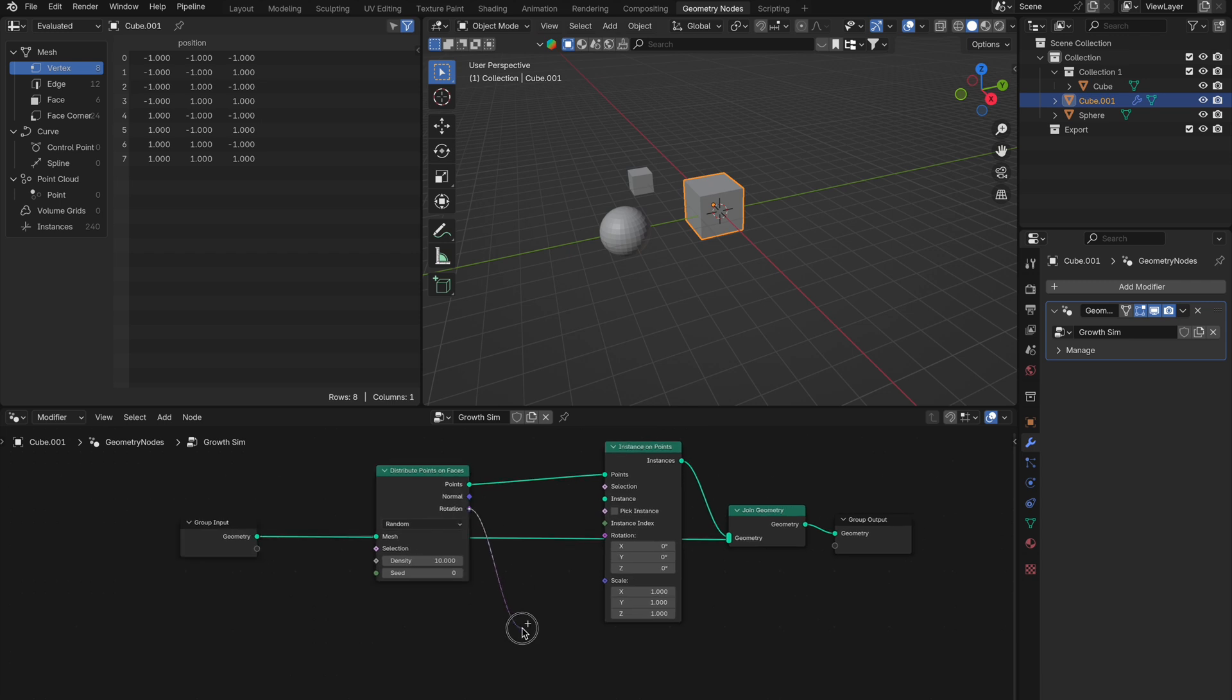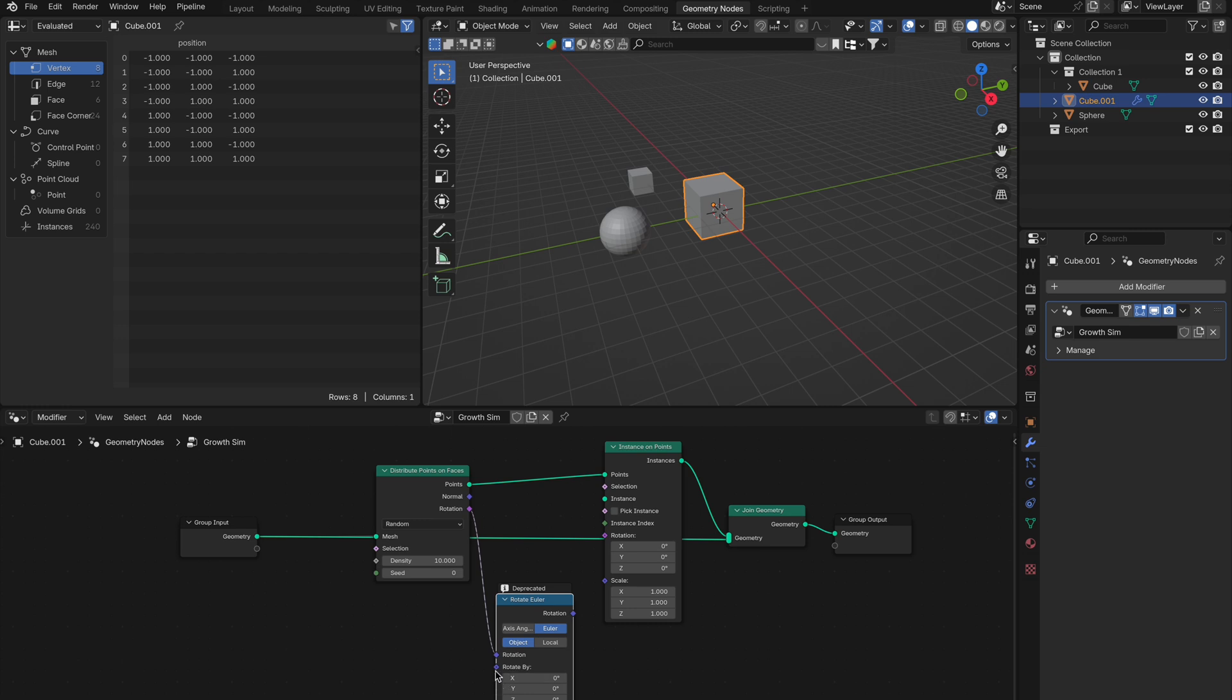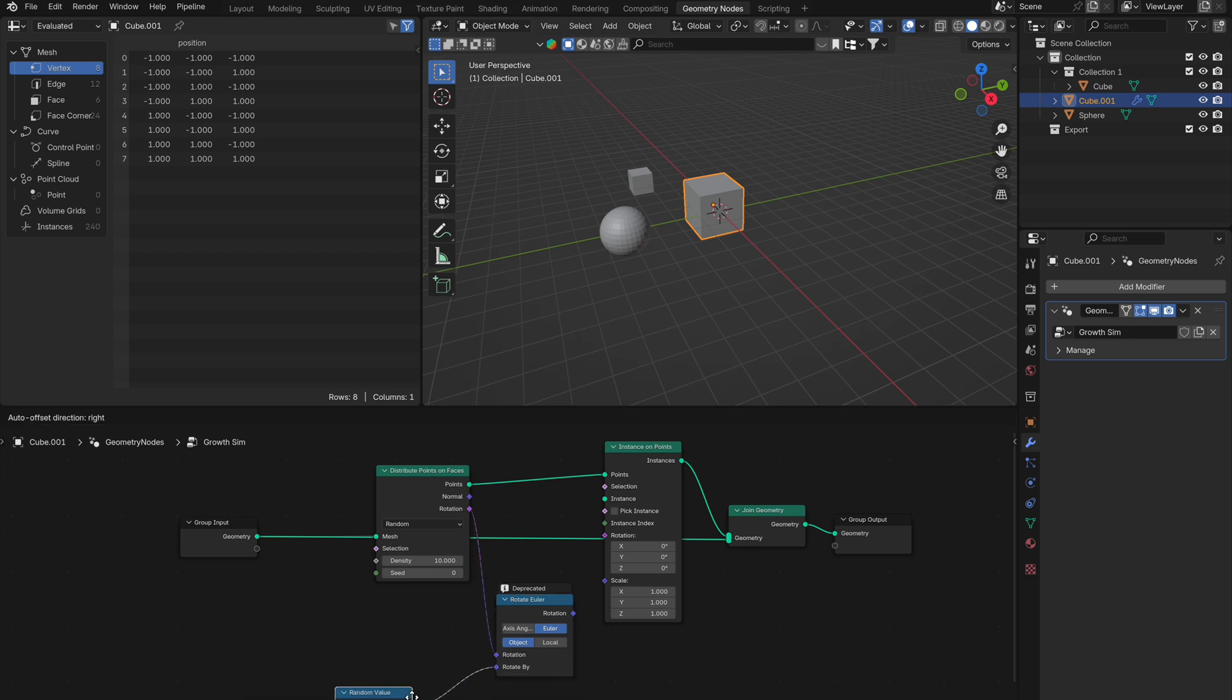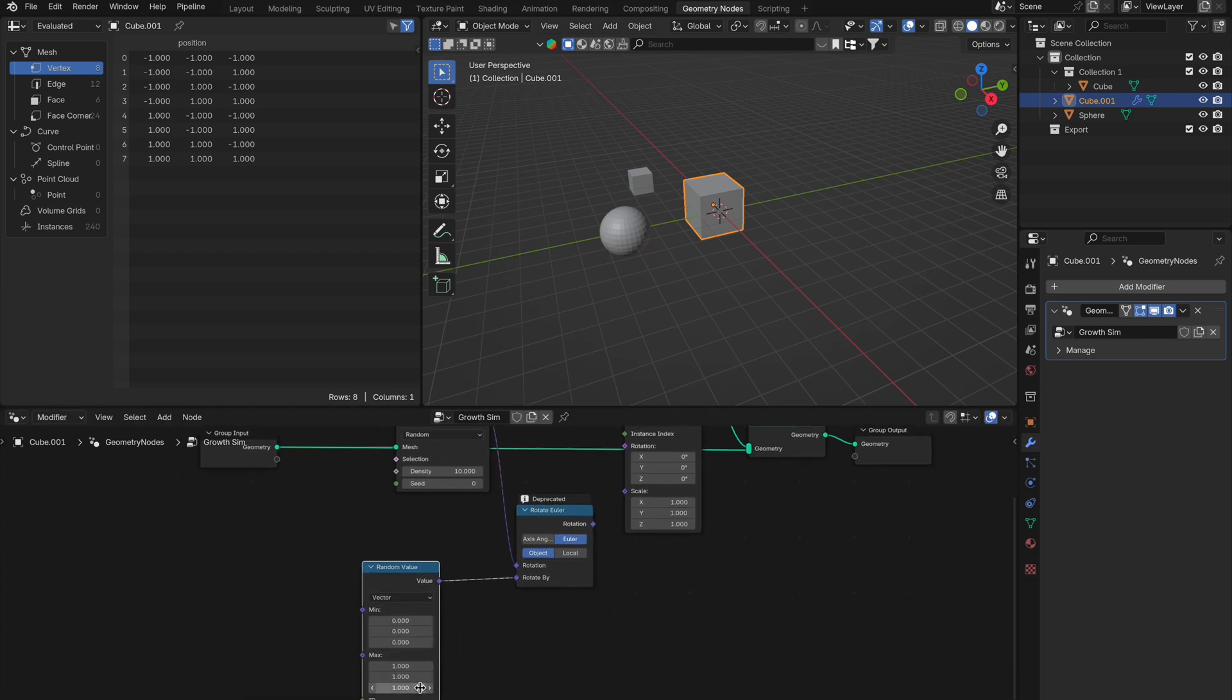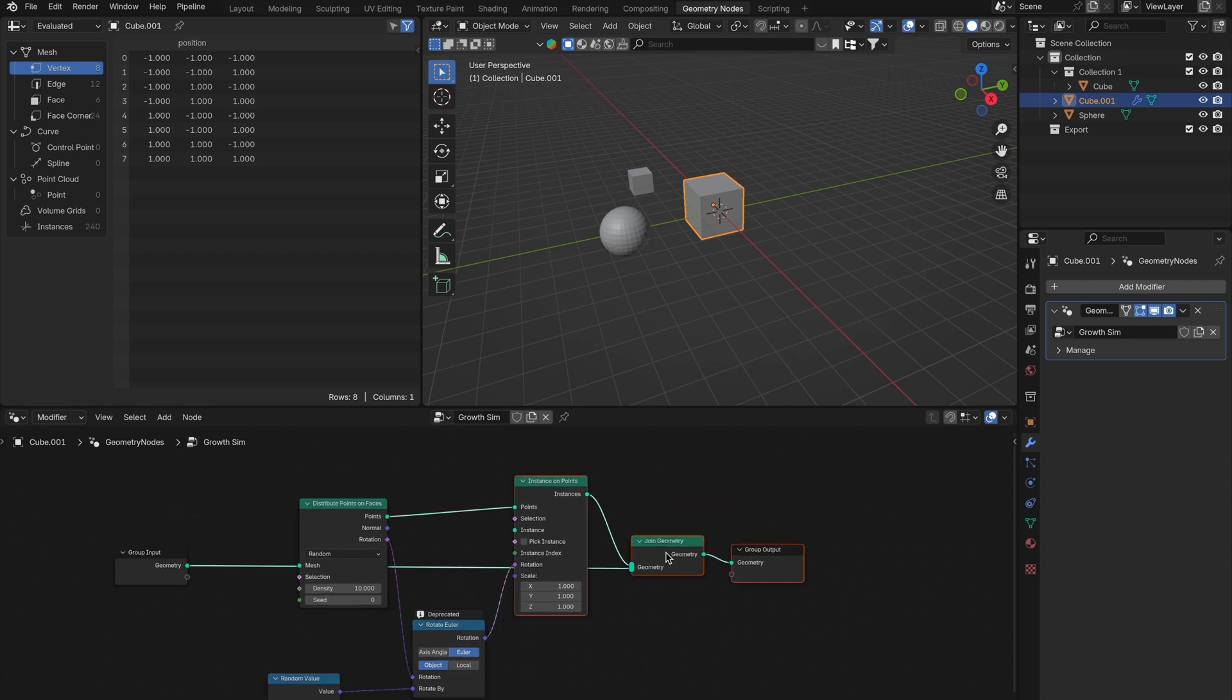Pull out from rotation on distribute points on faces and add rotate Euler. Then pull out of rotate by and get a random value node, then set max z to 5 for randomness on the z rotation of your growing mesh. Connect your rotation Euler to the rotation input on instance on points.